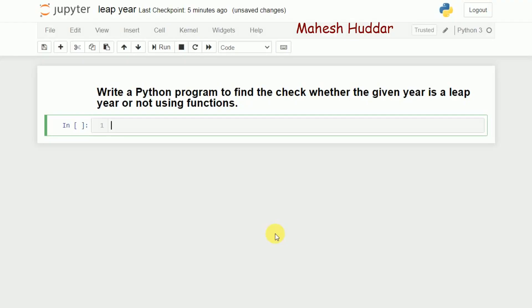Hi, welcome to this Python tutorial. In this video I will discuss how to write a Python program to find whether a given year is a leap year or not, using functions. First we'll try to understand the logic.